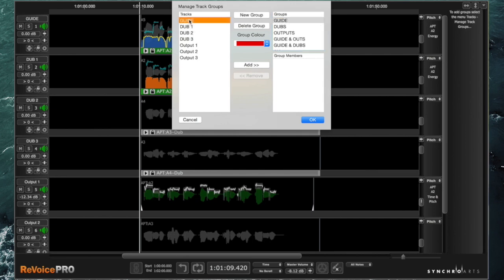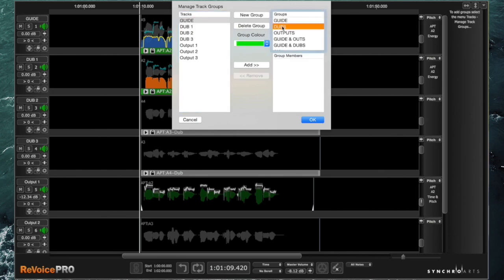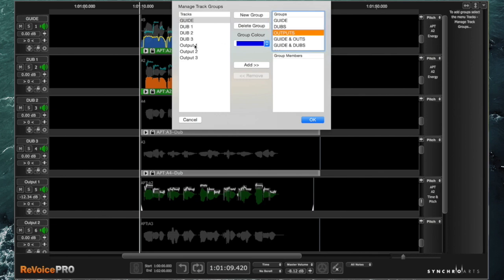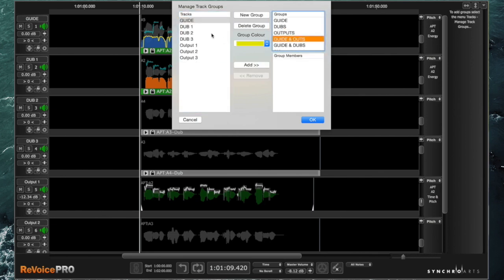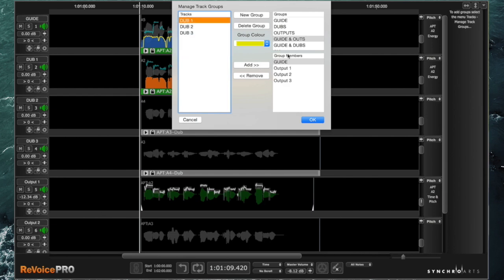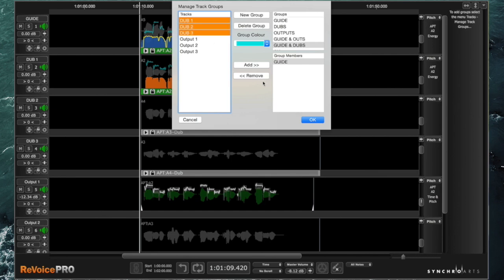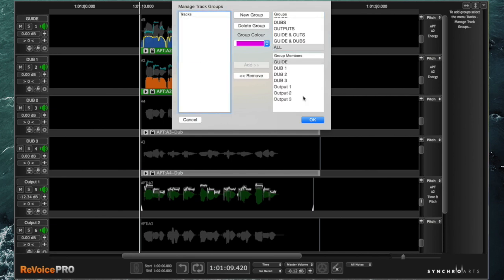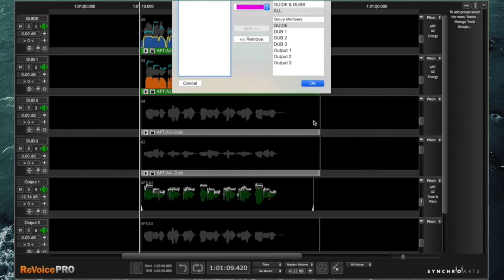Getting the tracks in there is as simple as you just select it on this side, make sure you have the correct group selected, add. So here's my dubs. Select all those, put them in there. Outputs in the same way. Usefully, you can assign tracks to more than one group, which enables me to set up these multiple selections. And then all is obviously every single track.